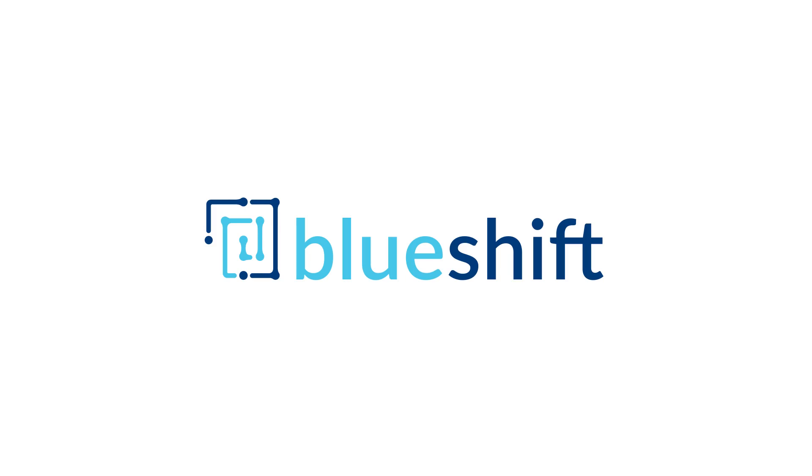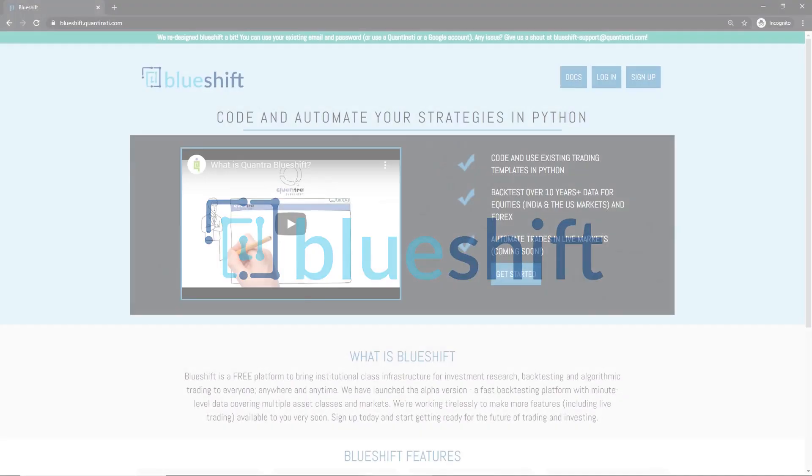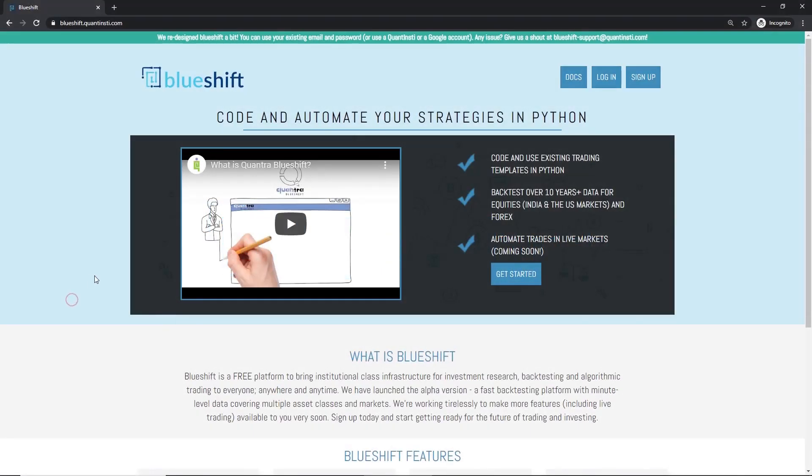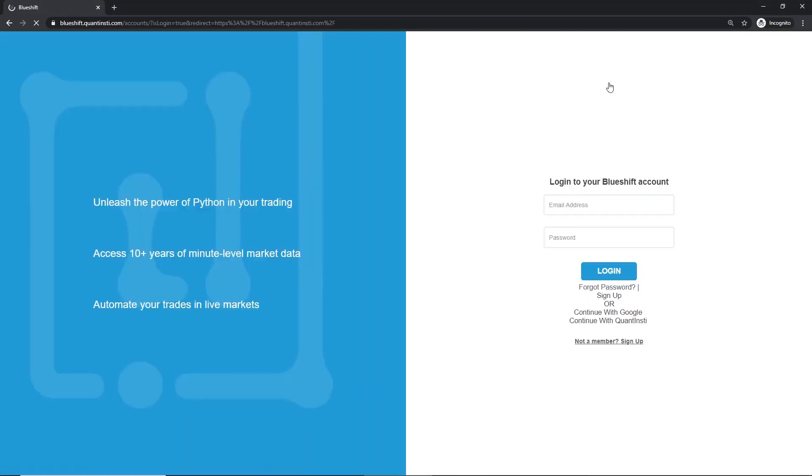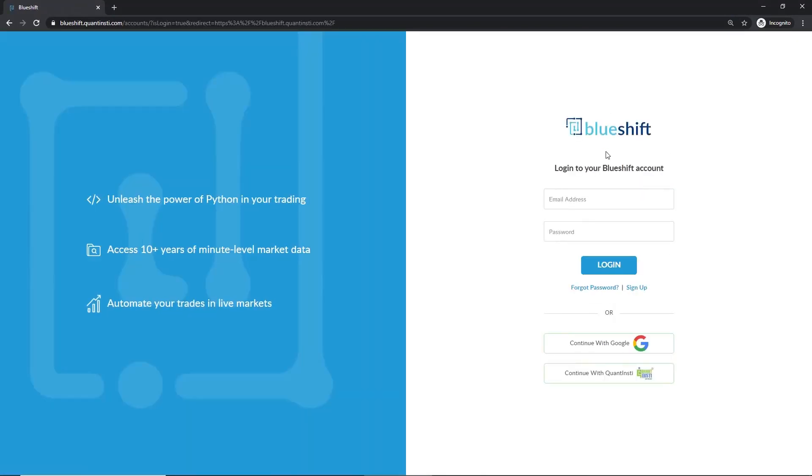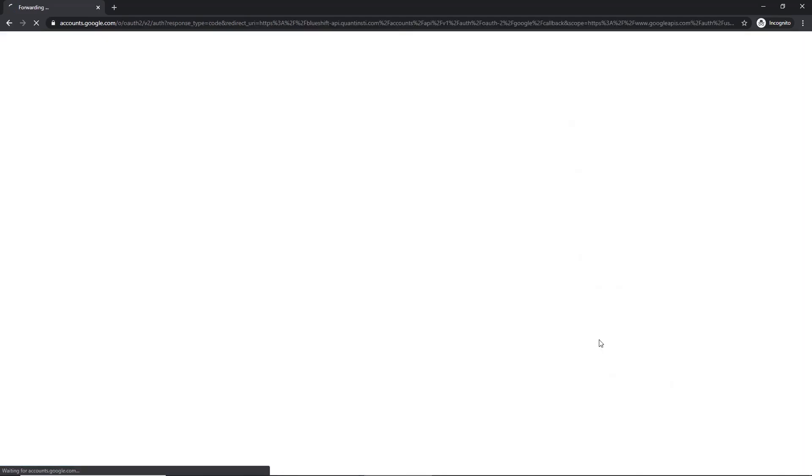Hello! Welcome to BlueShift. Let us have a quick look at how to backtest a trading strategy and take it live. On BlueShift, let's start by logging in. You can enter your registered email and password in these fields, or you can choose to go with your Google account or Quantinsti account to log in.